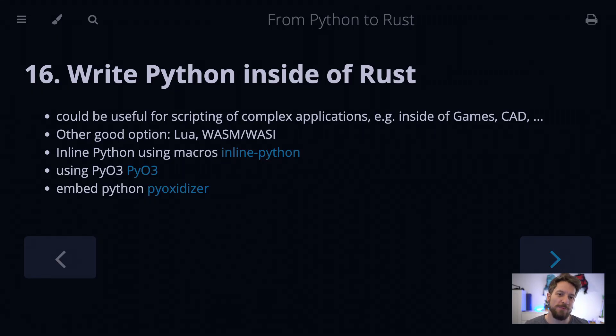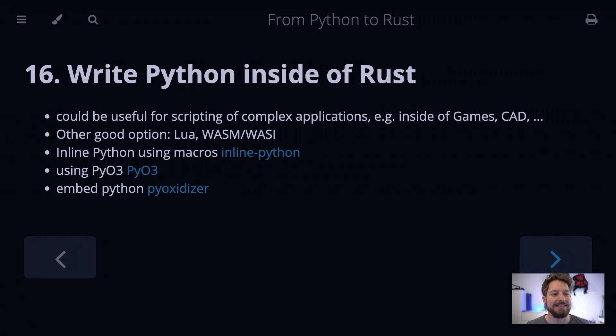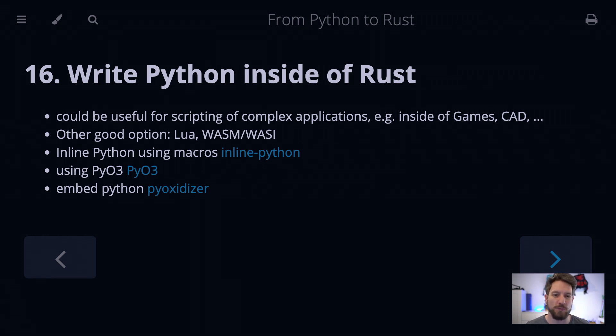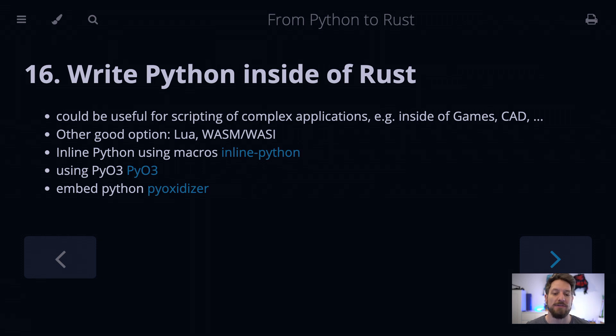Hello! Welcome to Bedroom Builds and the From Python to Rust series, episode 16: Write Python inside of Rust, coming from the previous episode where we spoke about how to write a Python module in Rust.